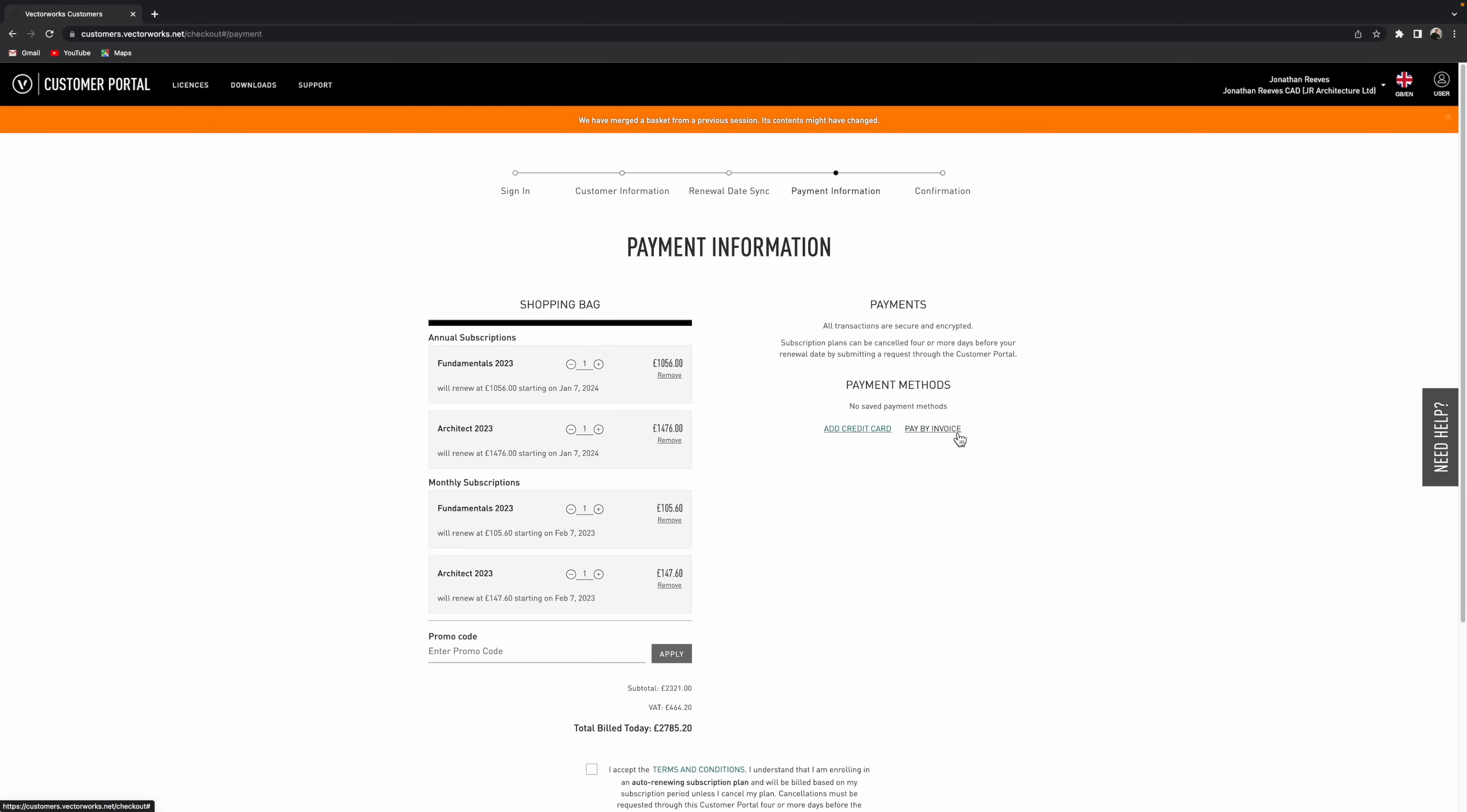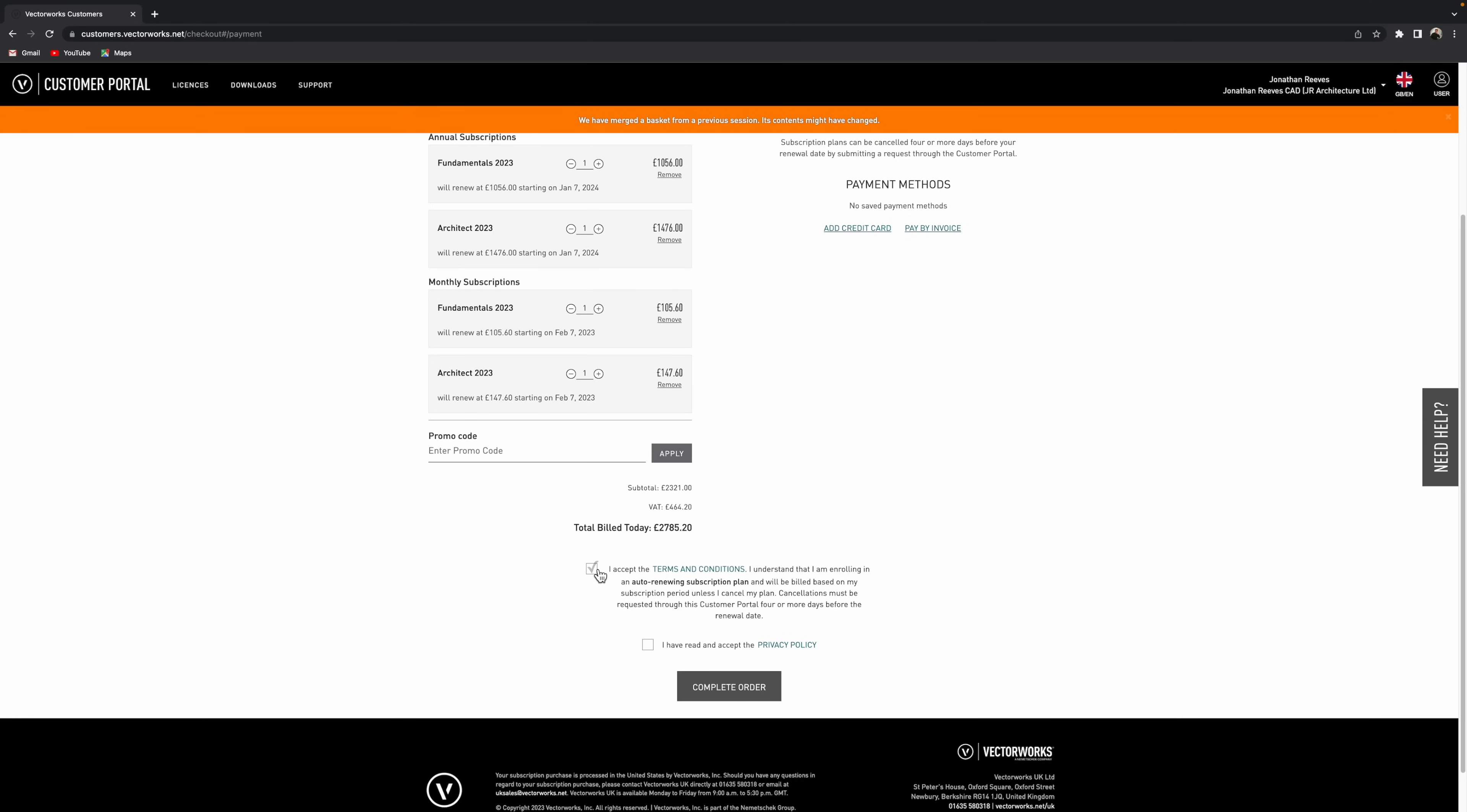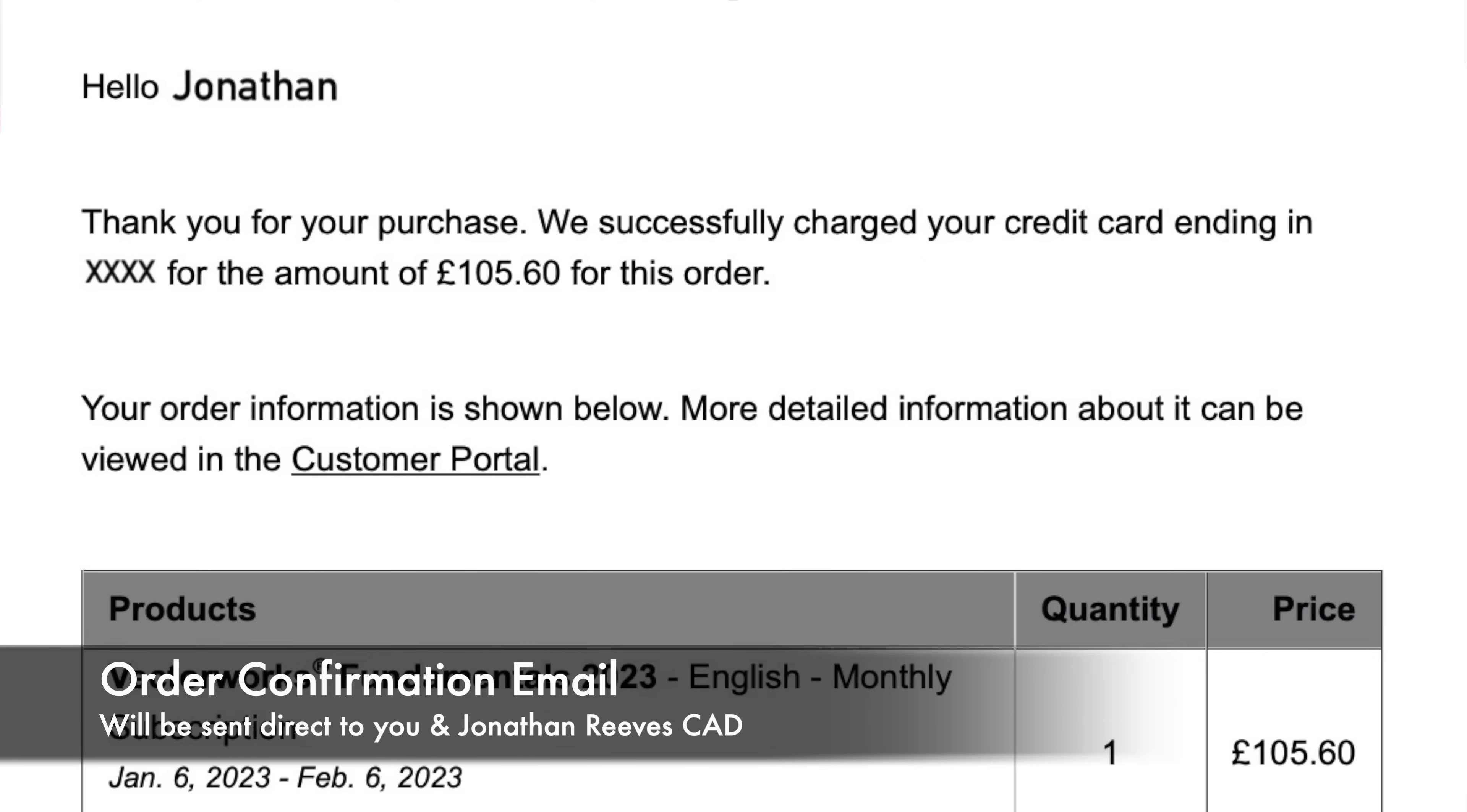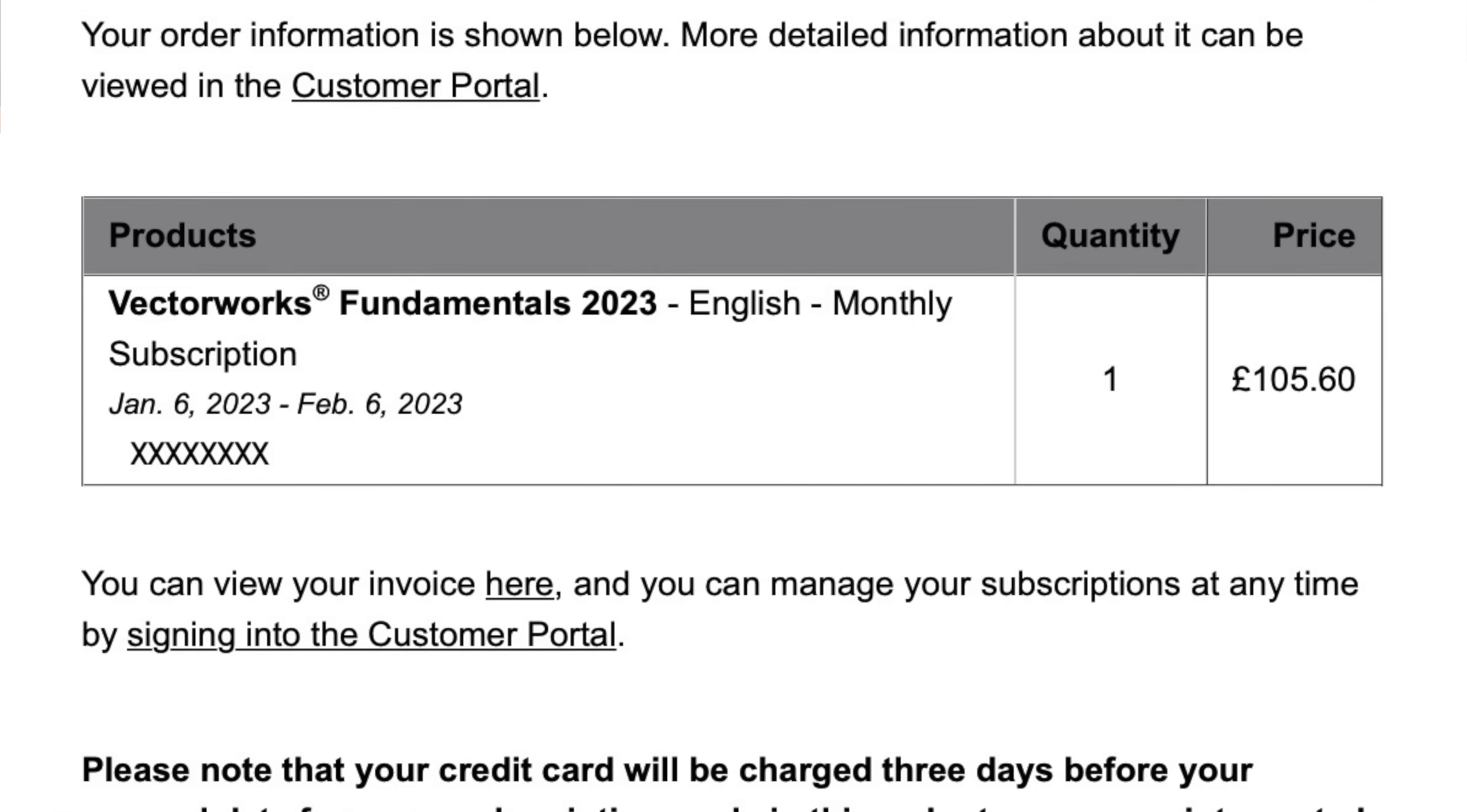But basically when you're ready, you can either add a credit card or you can pay by invoice. So if you click the credit card, obviously you'll be prompted to put your credit card details in. If you prefer paying by invoice means that Vectorworks UK will actually send out an invoice to you. Then once that invoice has been paid, basically the order will be processed and serial numbers will get released and you'll get an email with the links and the serial codes and everything you need.